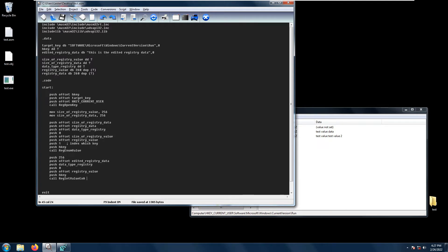Welcome back. In this video we will be talking about the RegSetValue function. What RegSetValue basically does is set the data and type of a specific value under a registry key. To use RegSetValue we need these parameters. First we have the hKey, which is the handle that we got from RegOpenKey. Next, we need to have the registry value that we want to change.